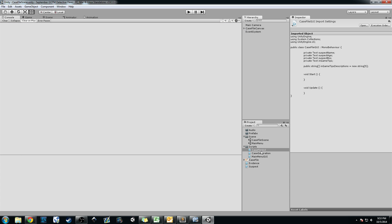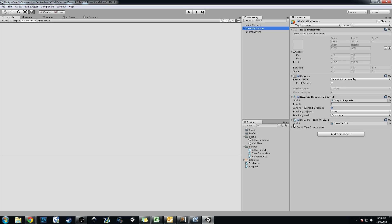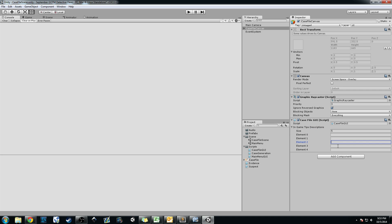We're going to drag this CaseFileGUI script onto our Case File Canvas. That adds the script, and now you can see this little arrow that says 'In-Game Tips Descriptions'. You can click that and write the tips right in here in the Inspector so we don't have to hardcode them. So you can go ahead and say 'Click Locations to view all areas you can search' or 'Click Evidence to view all your acquired items.'